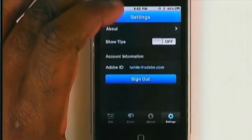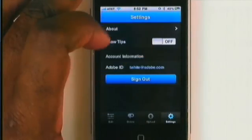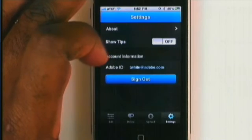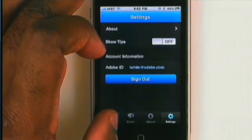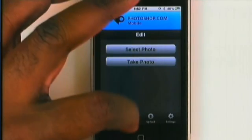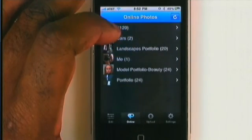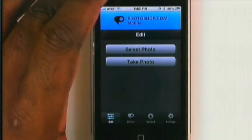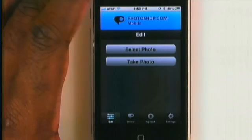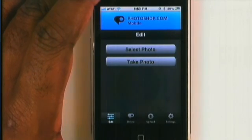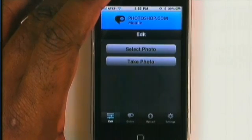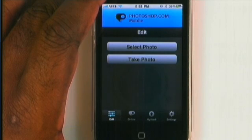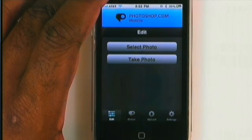Last but not least, we have Settings. Settings will take me to About, show tips on how to use the app, and let me sign in and sign out of my Adobe or Photoshop.com account. That's pretty much what this app is all about — not only taking your work and allowing you to see it and share it, but giving you a free editor built right into the app so you can edit photos, whether you took them with the camera or from albums already on your iPhone. That's it for this quick preview of the brand new Photoshop.com mobile app for iPhone and iPod Touch. My name is Terry White, thanks for watching.